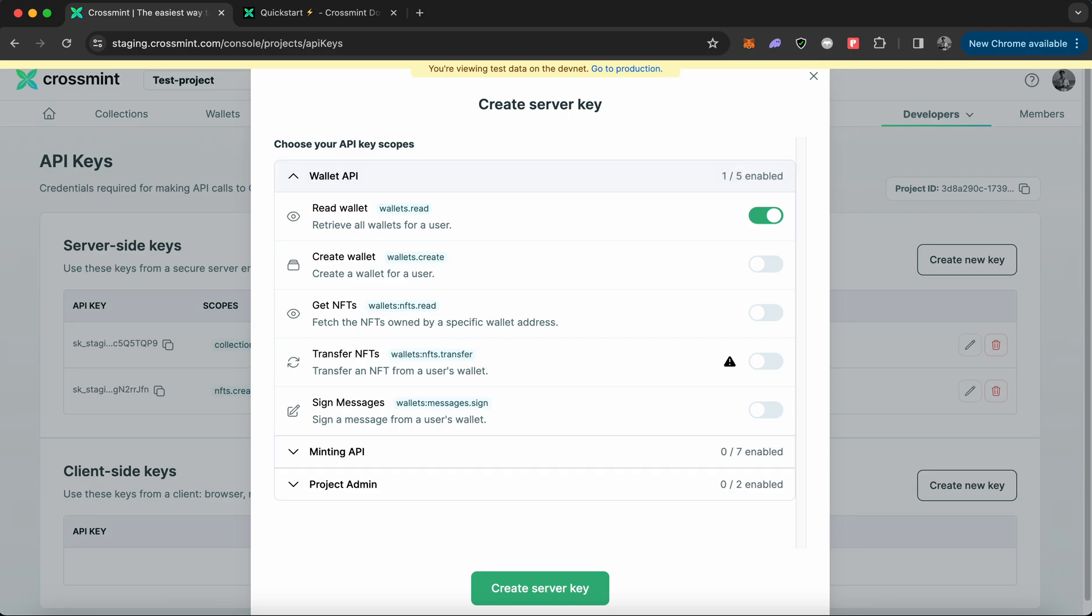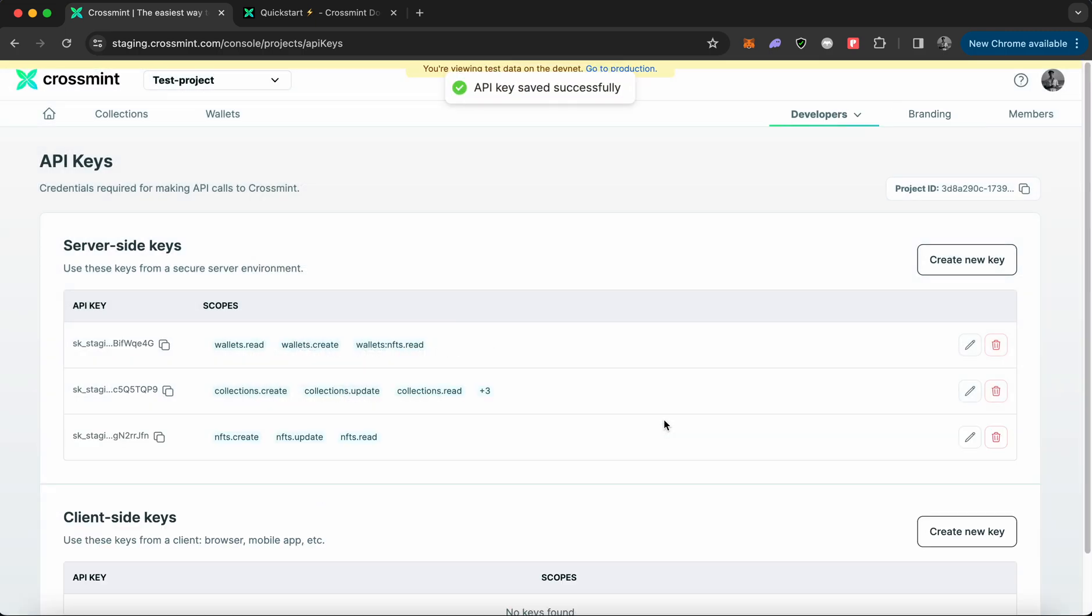Since the goal for this video is to learn how to create wallets, we need to select three different scopes: read wallet, create wallet, and get NFTs. Once you've selected all three scopes, click on create server key. In a few seconds your server key will be created and you can see the first API key on the list is the key I just created.